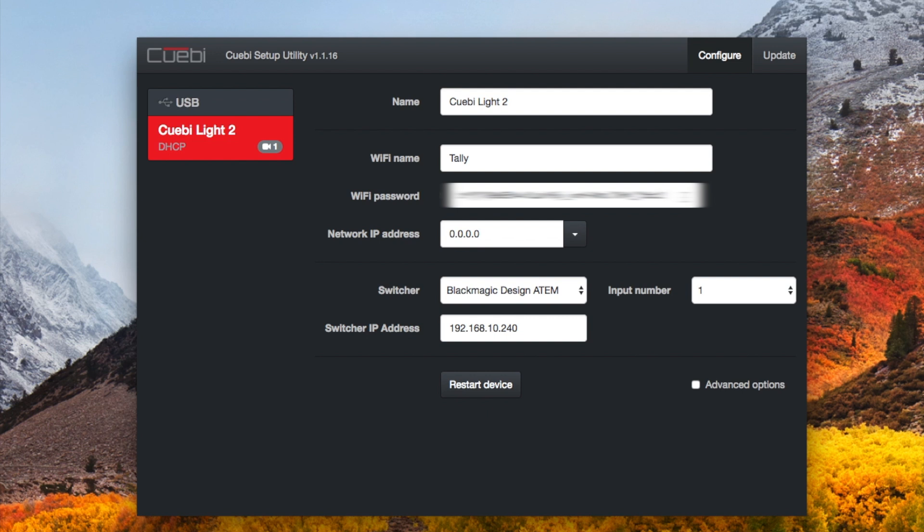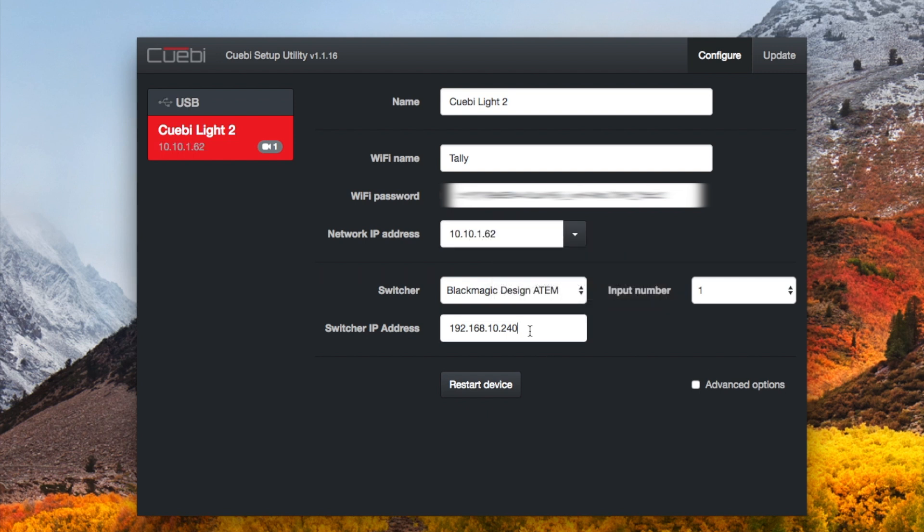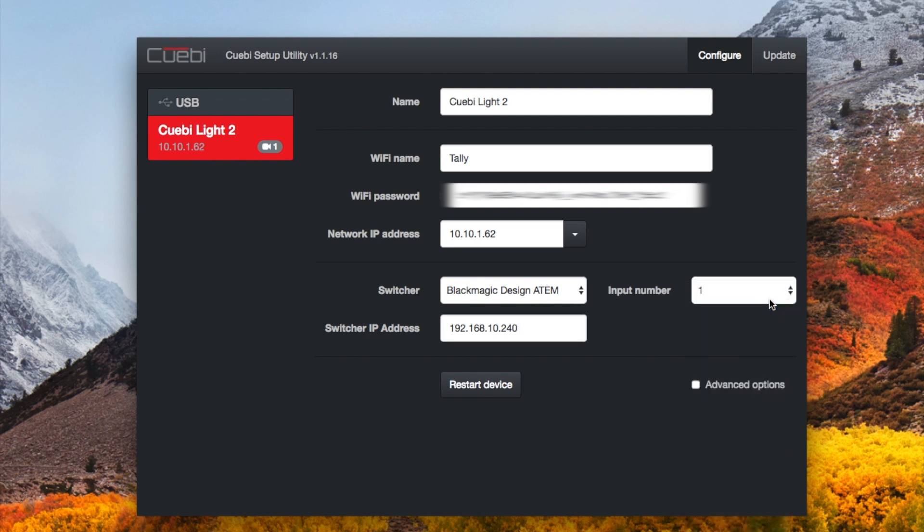Then you're going to need to put your network IP address in. You're going to need to assign them—this is not your gateway. You're going to have to assign a static address for this device. I have that area in my network specifically just for the IP addresses for all my video equipment, and I have some open just for tally lights. So this is CueBi light 2, so it's going to be 10.10.1.62, and then I'm using Blackmagic ATEM. This is going to be input number two, and this is going to be the address for that, 10.10.1.36.